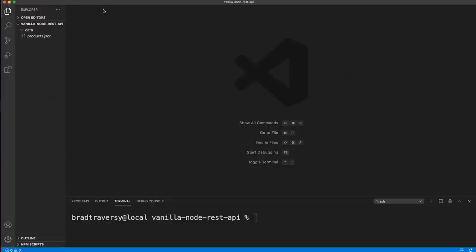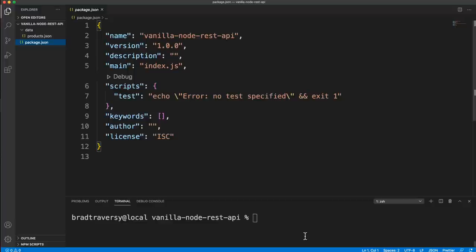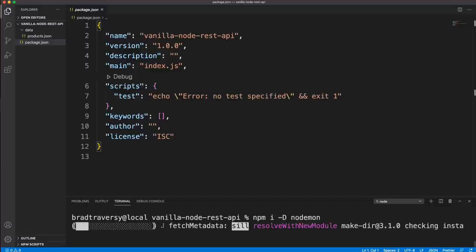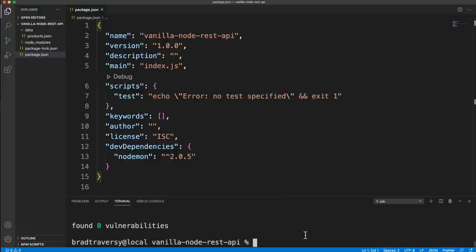Let's start off by creating a package.json — so npm init. We can add -y to skip the questions, and that gives us a package.json. The only third-party package I want to use is Nodemon. So let's say npm install -D for dev dependency and then Nodemon. That'll allow us to monitor our server.js file so we don't have to keep restarting the server whenever we make changes.